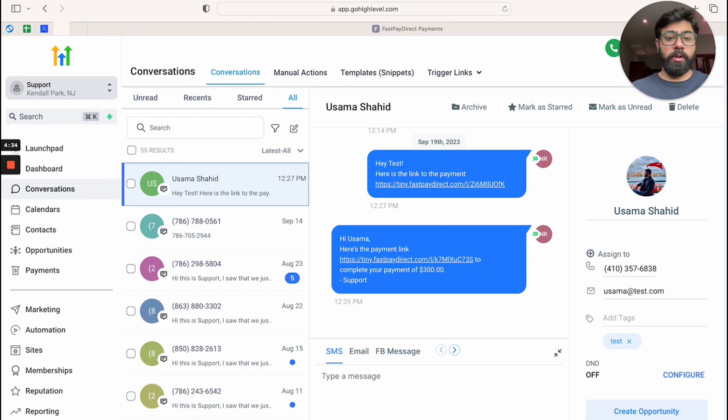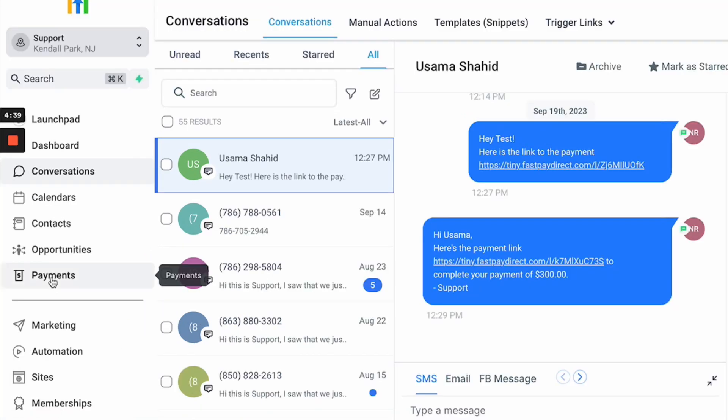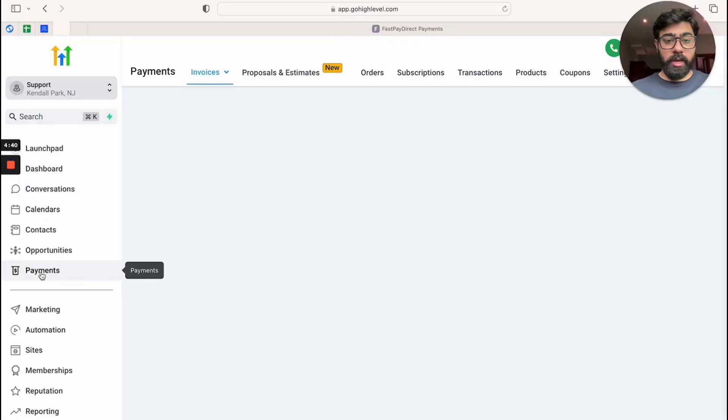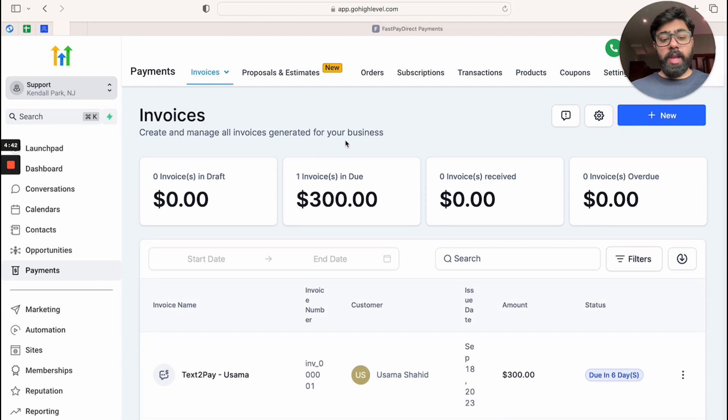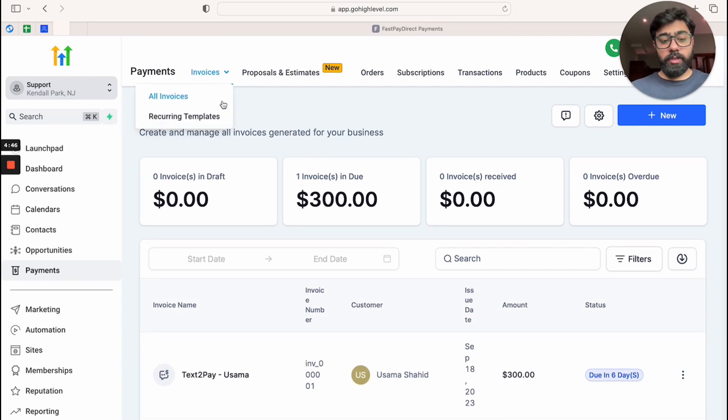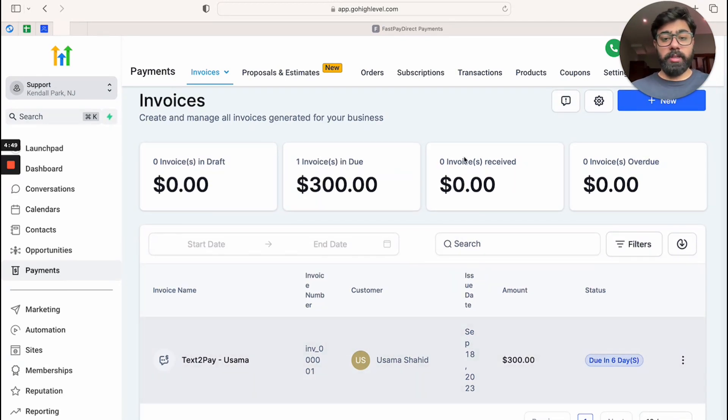So inside the desktop you have to click on payments on the left side. Once you do that, we have these invoices section. So we have invoices here, so all the invoices that I'm sending out will be listed here. Also we have transactions.